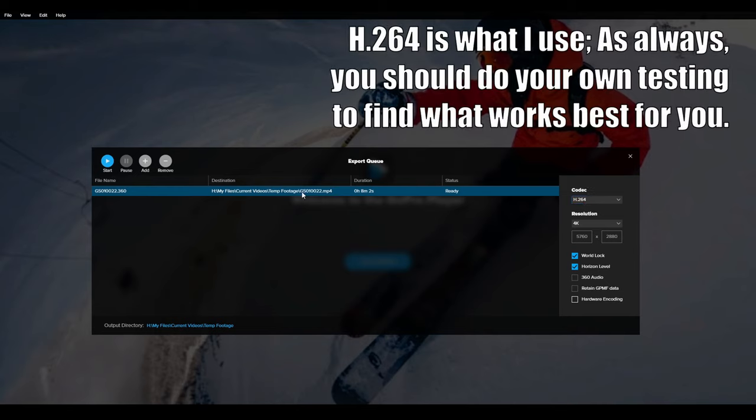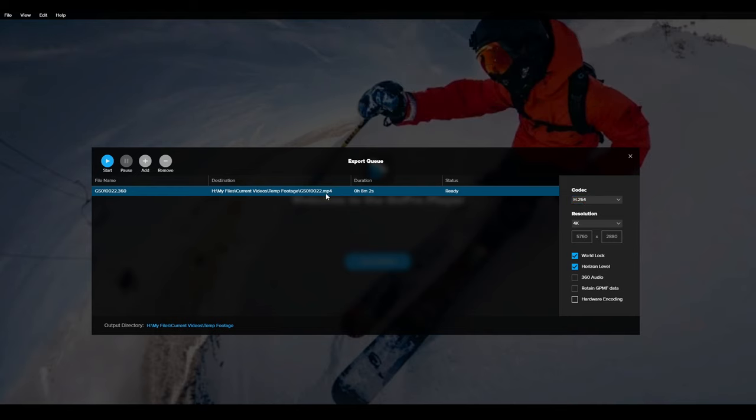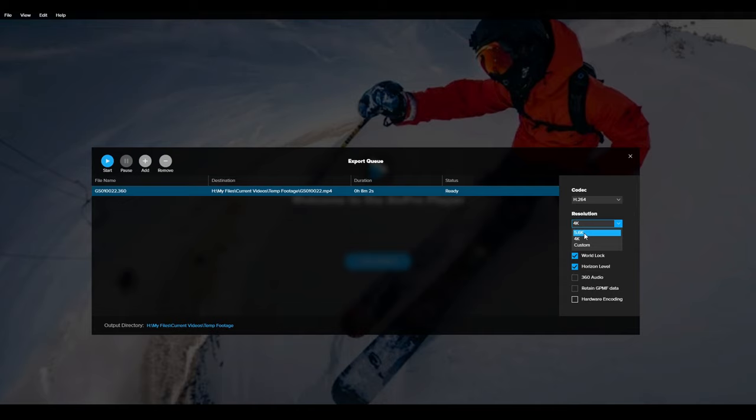Now since I have a GoPro Max, it can record at 3k or it can record at 5.6k resolution. The 5.6k only goes to Cineform but 4k goes to the H.264.